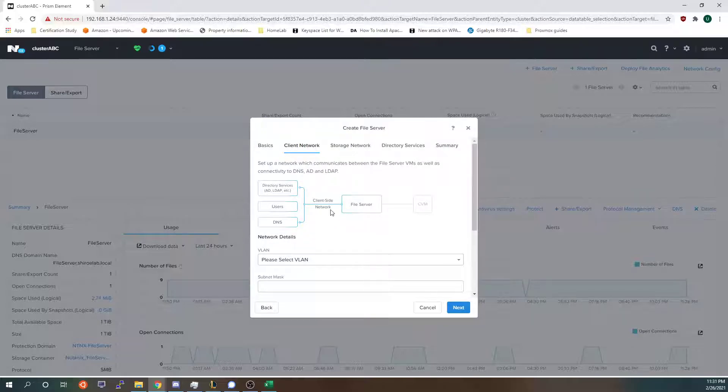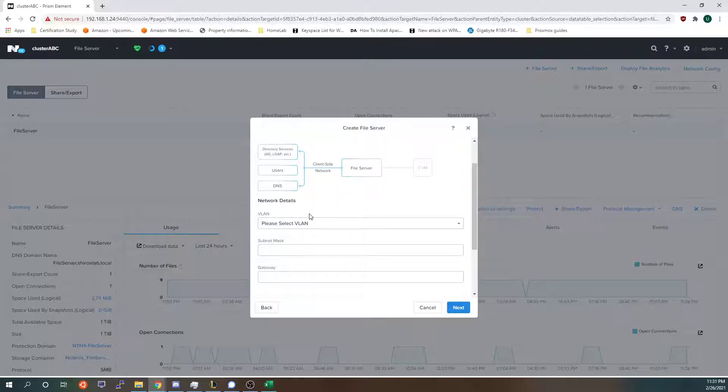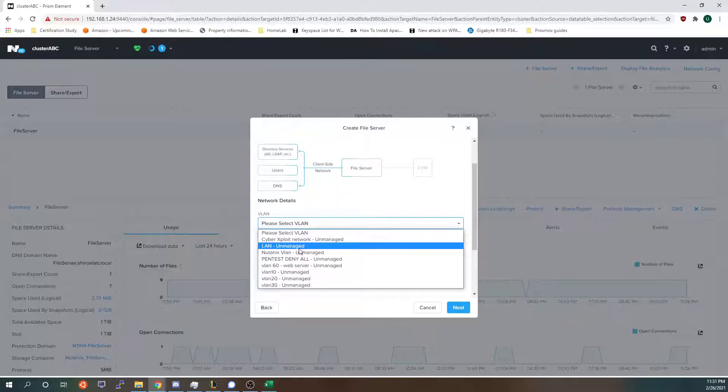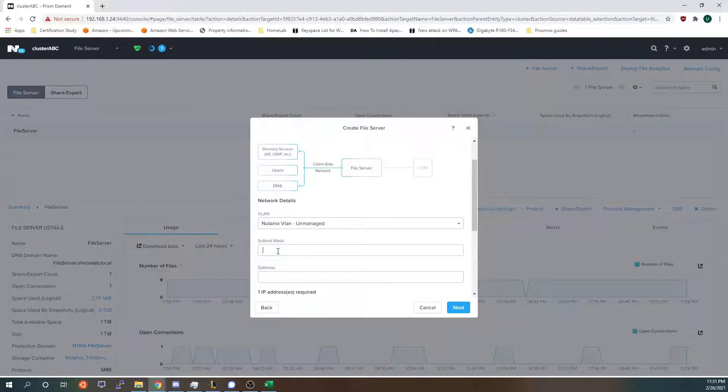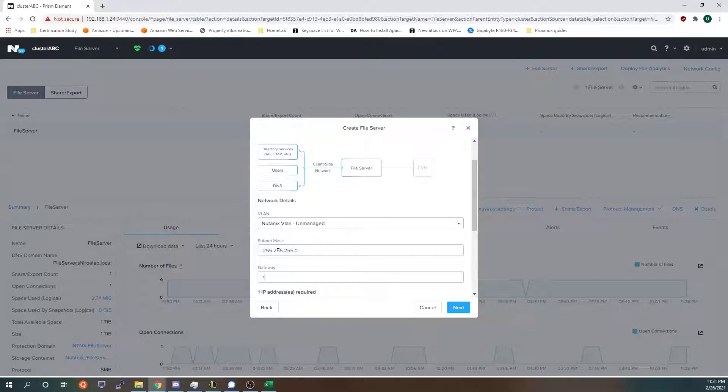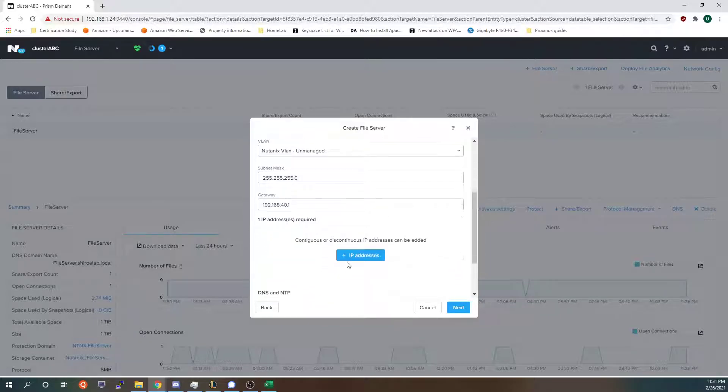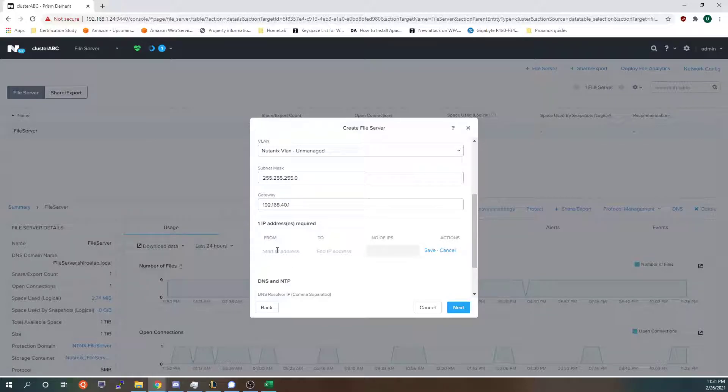Here I will need to choose the network that is connected for the AD. So I'm going to use the same VLAN that my AD is on, the Nutanix VLAN. Add the information that is needed and then I'm going to add an IP address. I will use this IP address.